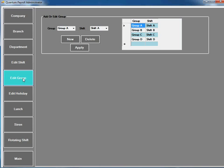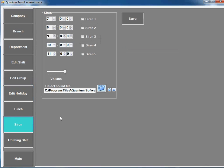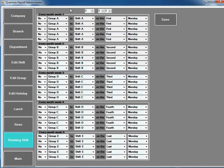You can edit the group as well - which group is doing which shift. Siren: there's a 5 siren setting here for tea break or lunch break, so the company can save money on siren equipment. Rotating shift - you can set rotating shift here every month. So this software supports rotating shift as well.